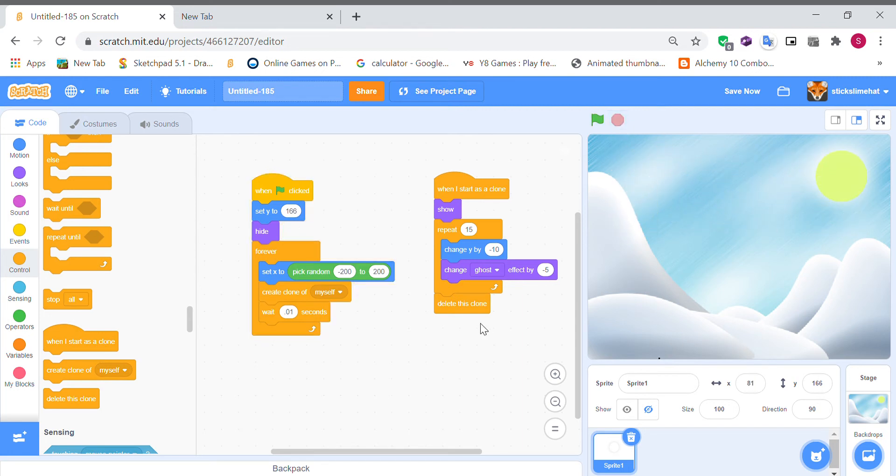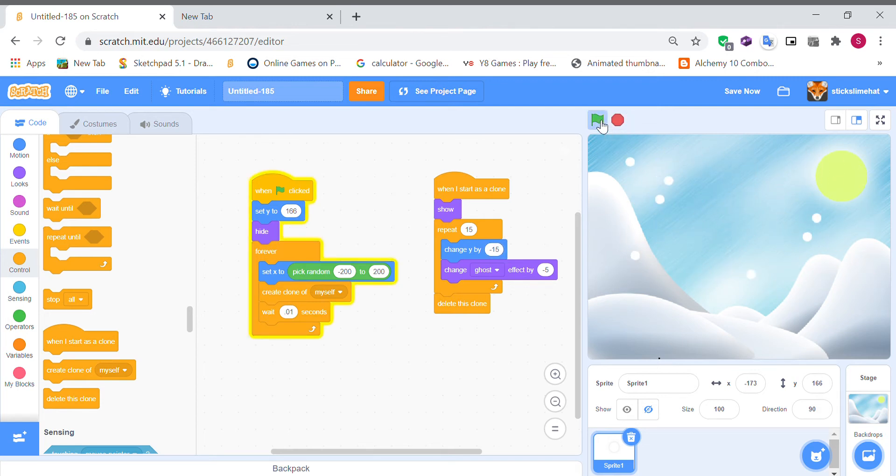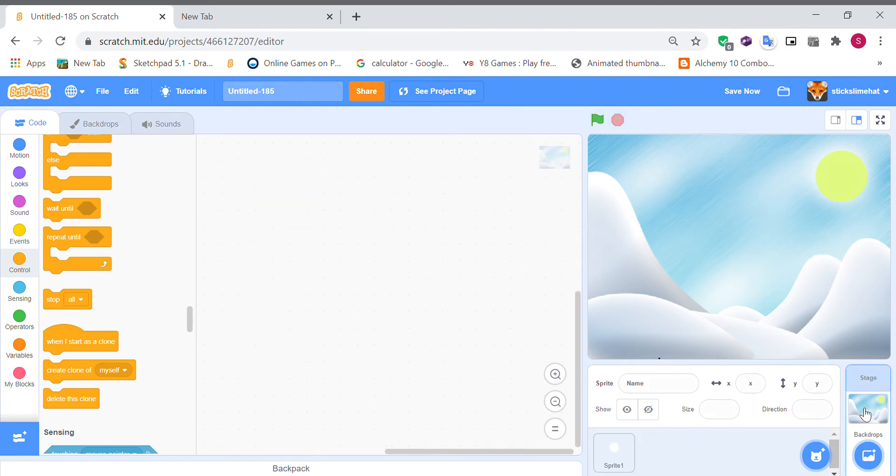And you can make it go further down minus 15.